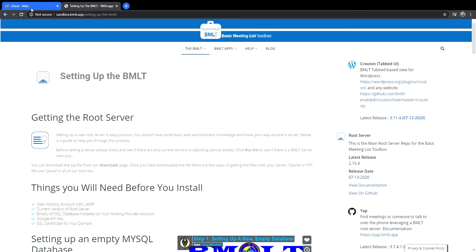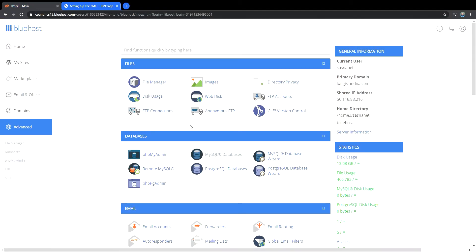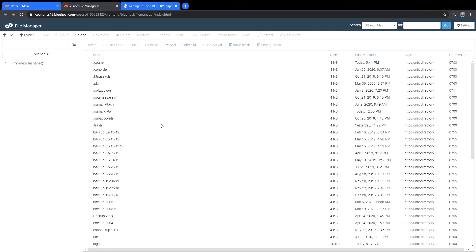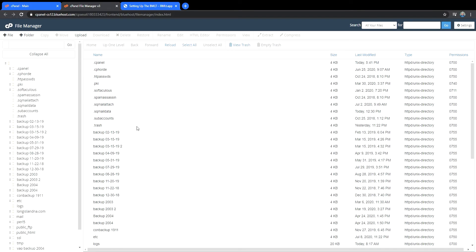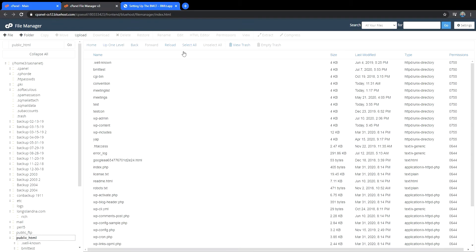Once you download it, you need to go into cPanel, assuming you have cPanel. If you're using something else, you have to find your file manager, whatever it is. So we go into file manager and we're just going to set up a folder, upload it, and that's going to be it.